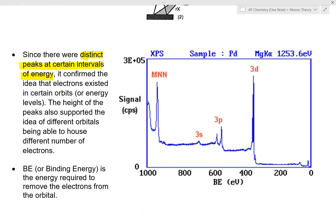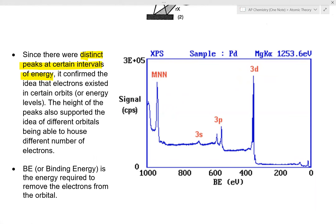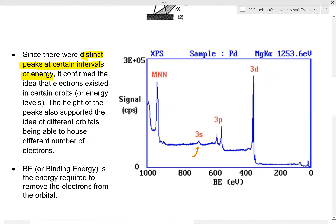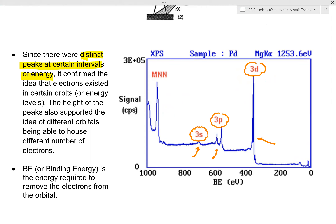The height of the peaks also supports the idea of different orbitals housing different numbers of electrons. You get distinct peaks representing different orbitals like the 3s, 3p, and 3d. There are distinct differences in height, representing the number of electrons in each orbital.